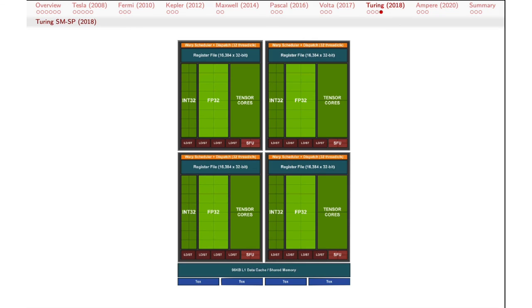Here's the detail of a single SM and its SPs — same as before. We've got some integer units, some floating point units, some tensor cores, register files, cache, special function units, and so forth.